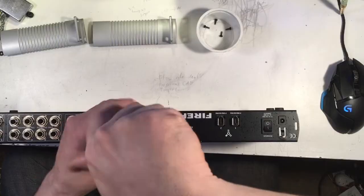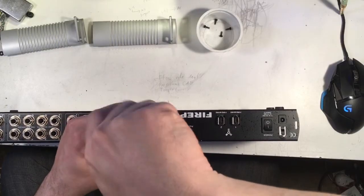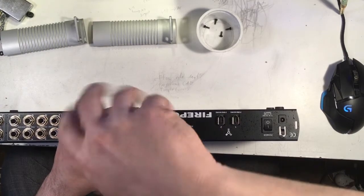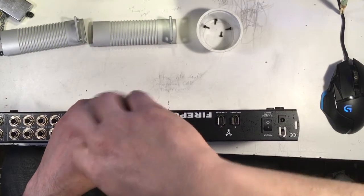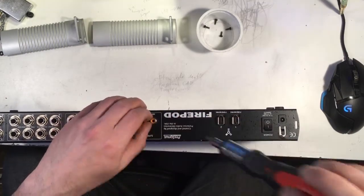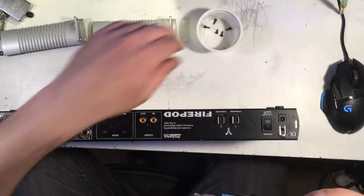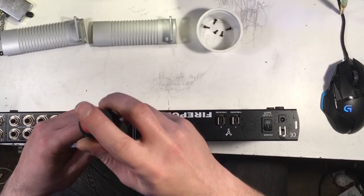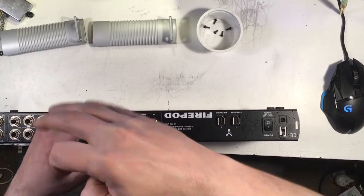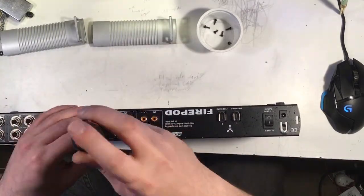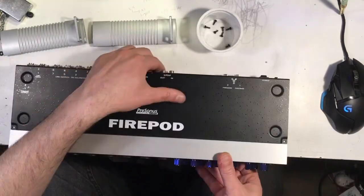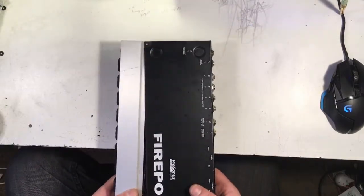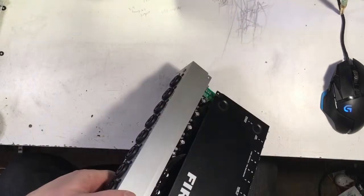Next step is to take out the screws on the digital ports on the back as well as the MIDI. So that's just going to be three screws total. And that's really all that's holding it together.